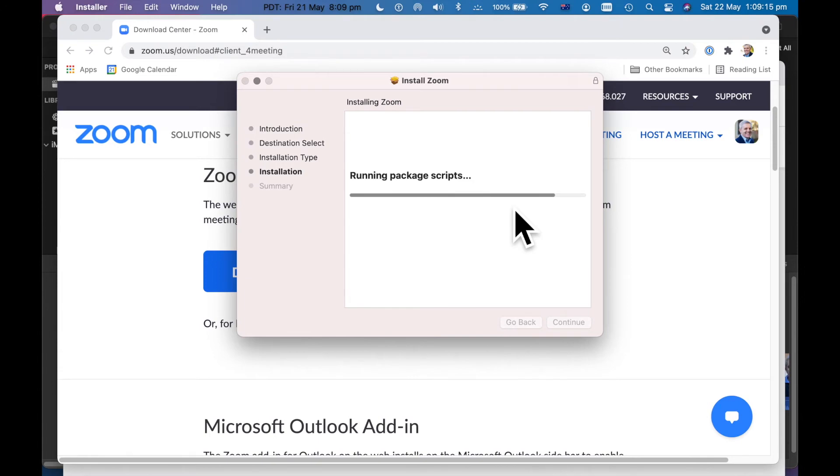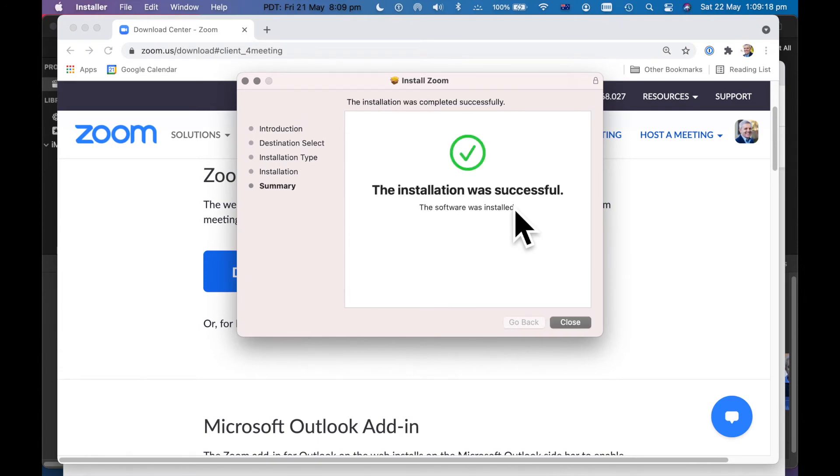And once this is downloaded, you can then install. You see how quick that was?